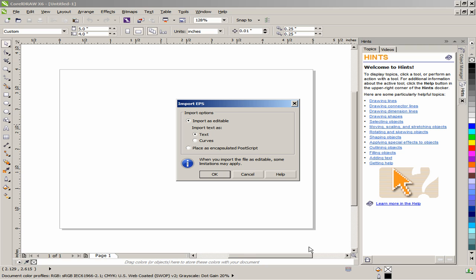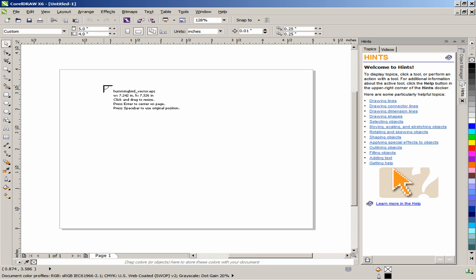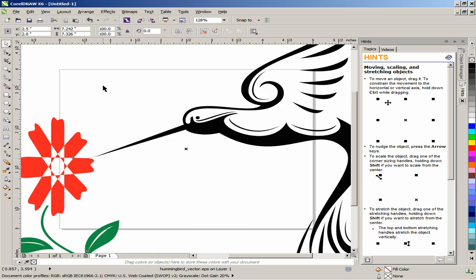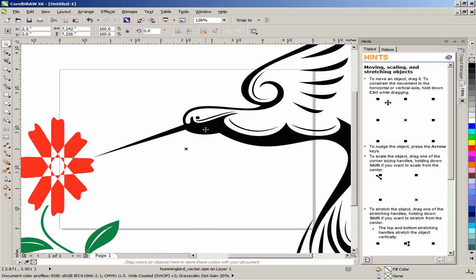In the Import EPS dialog box, import vector file as curves and click on OK. Once the vector file is imported, press P on your keyboard to position it at the center of the page.